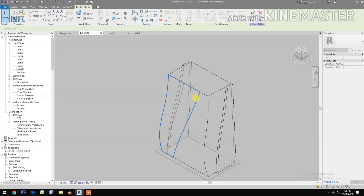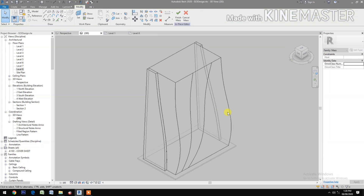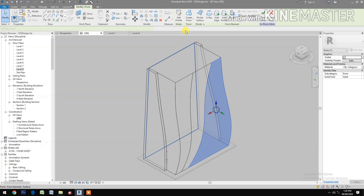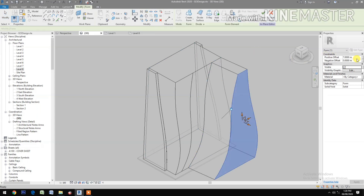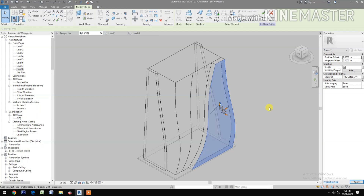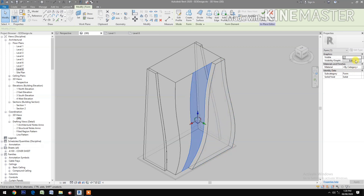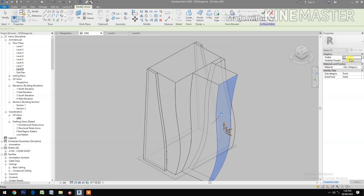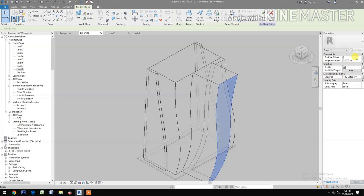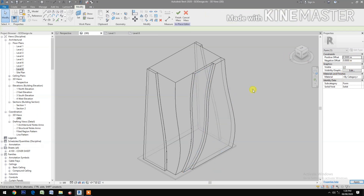Continue picking points across the surface. Change the positive offset, change to 0.5 meters.